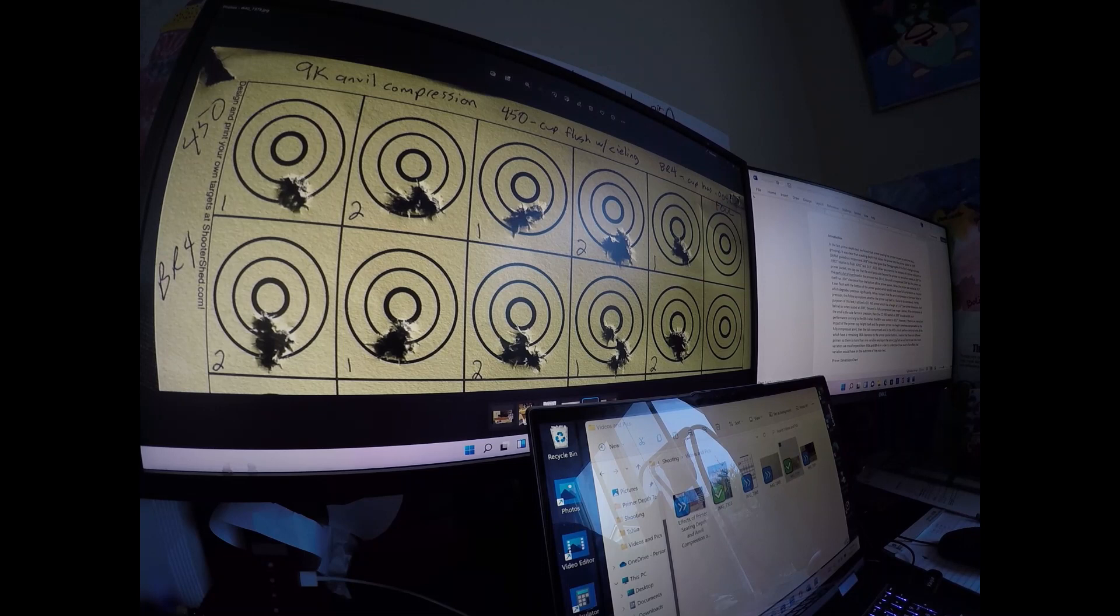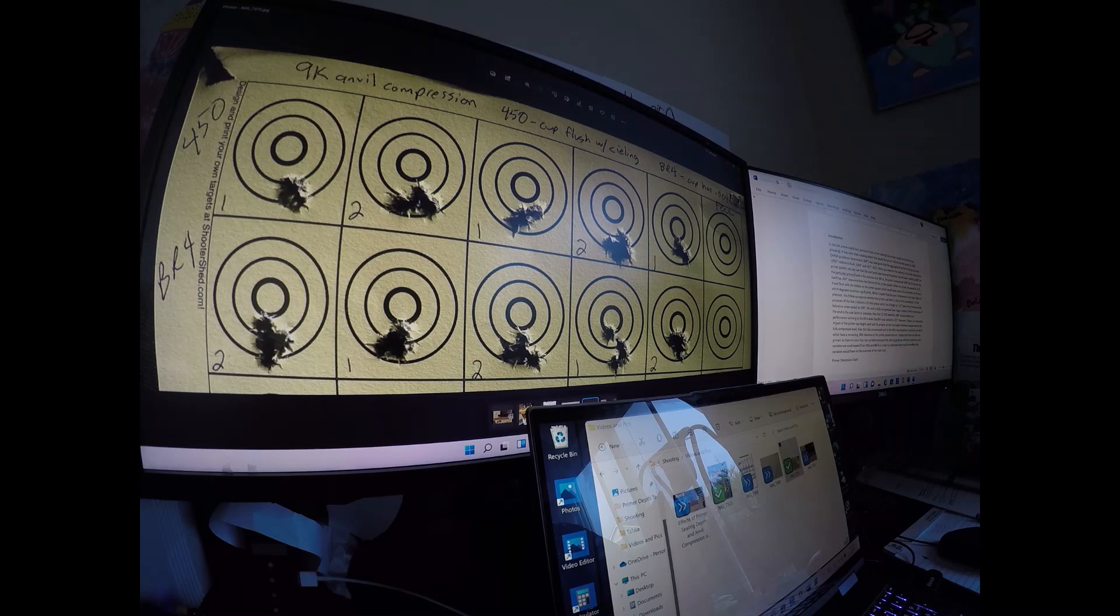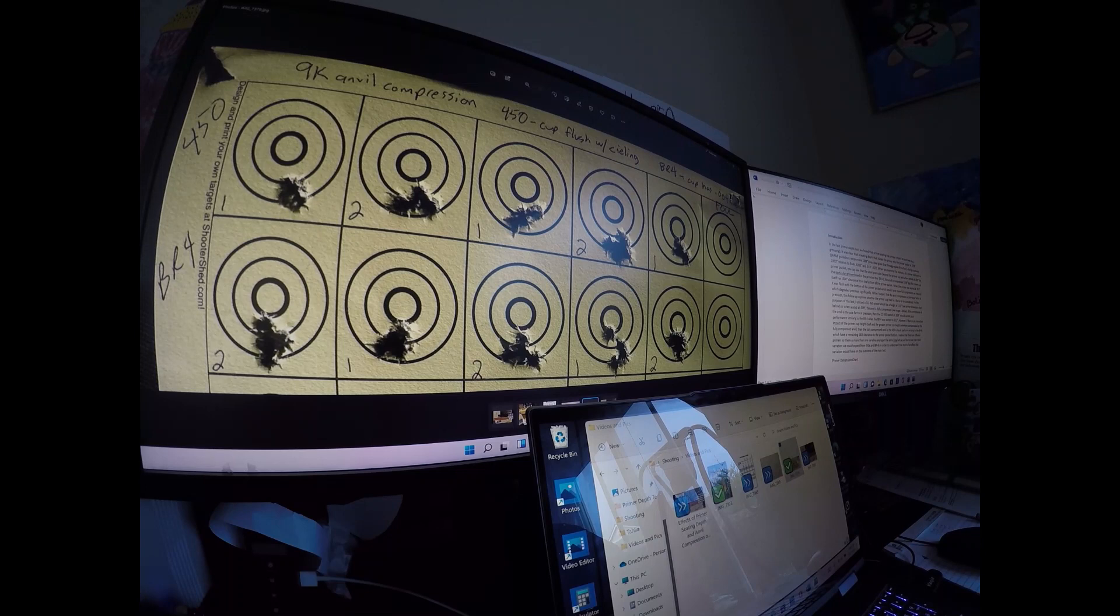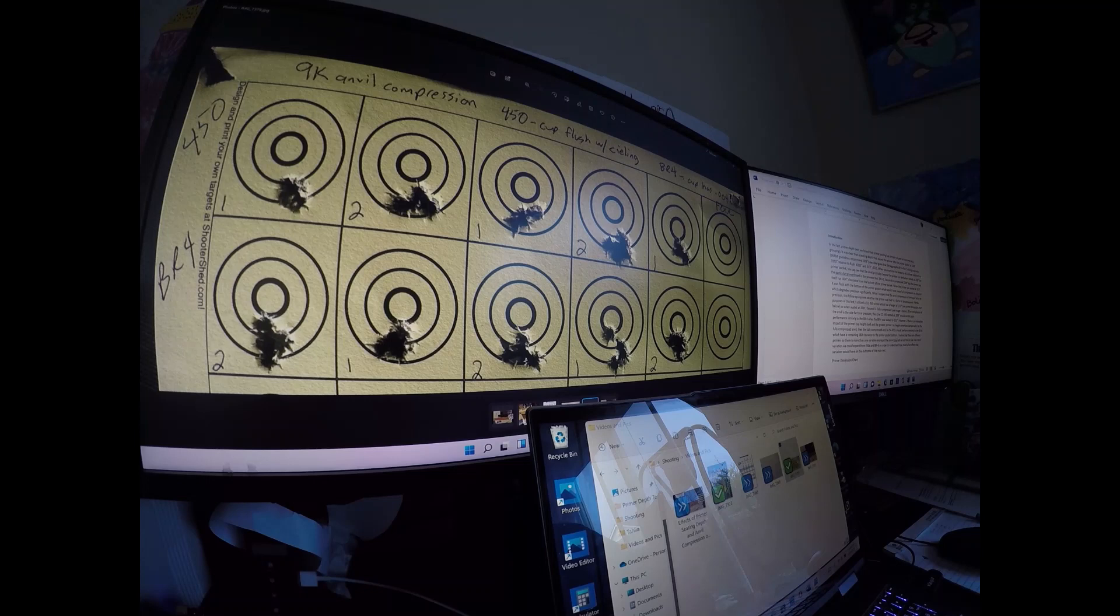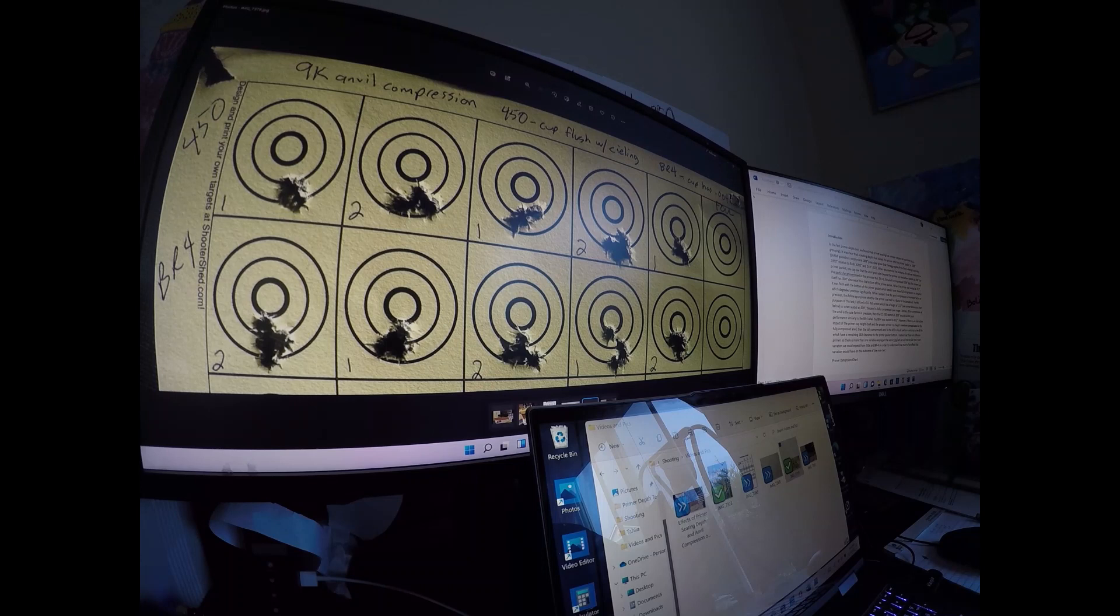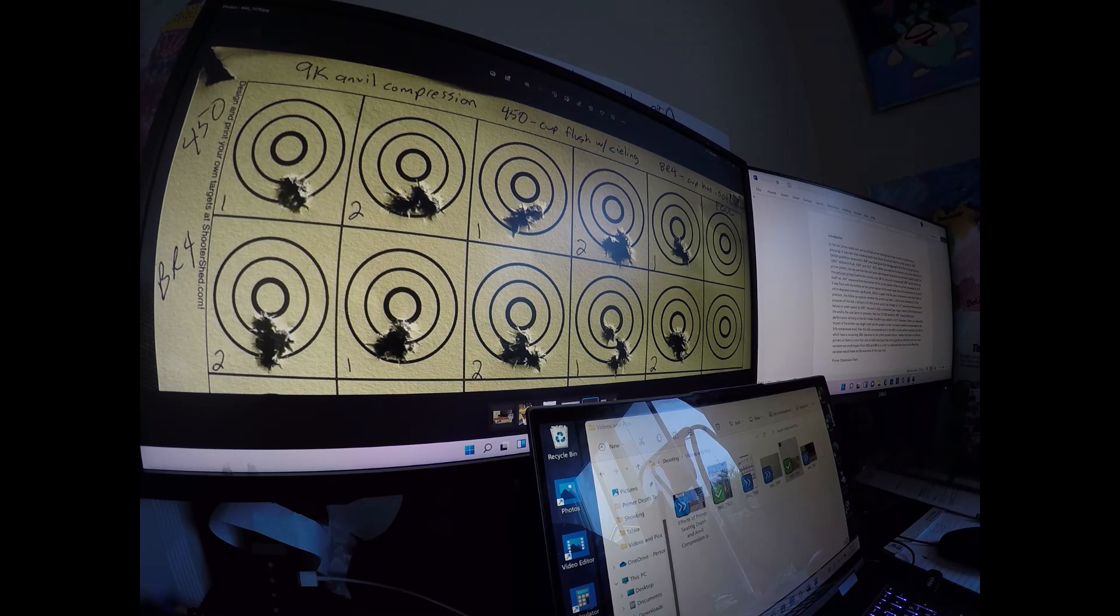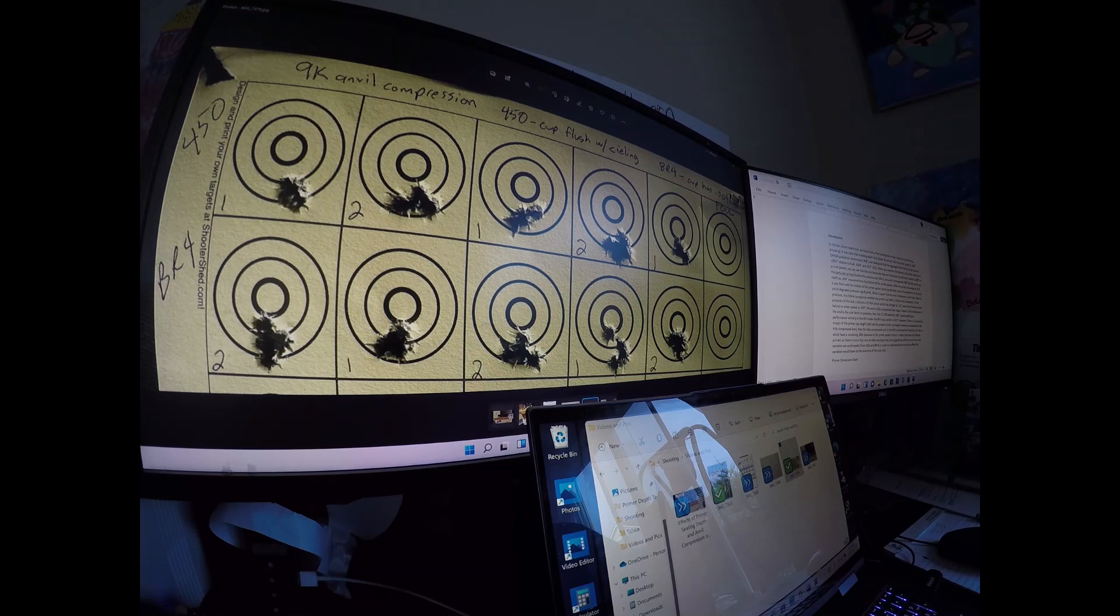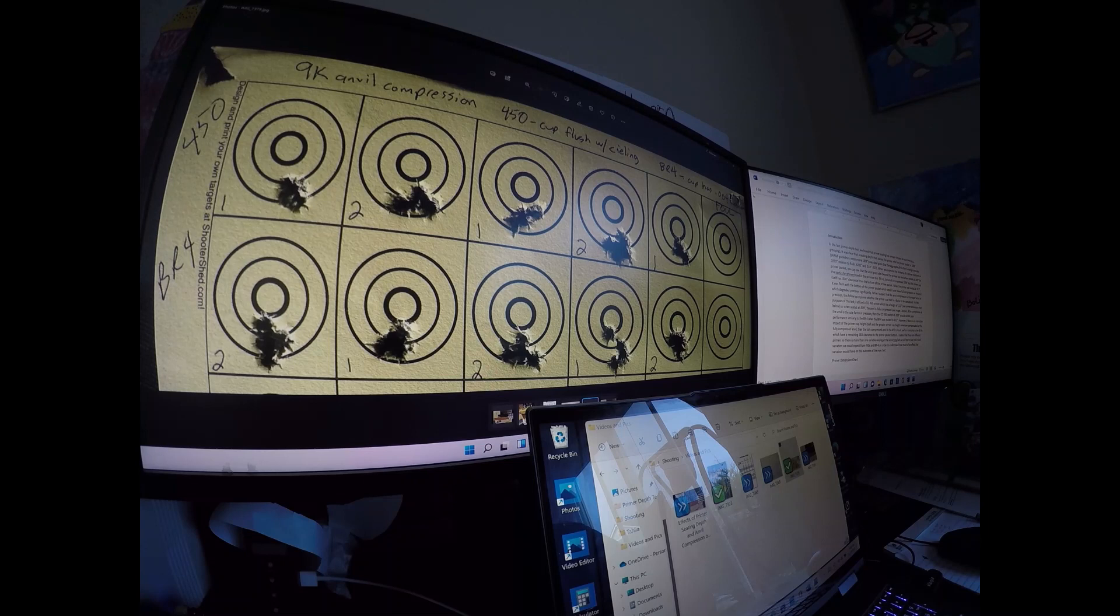It was clear that a seating depth that placed the primer into the primer pocket at nine thousandths was an ideal range. SAAMI guidelines recommend eight thousandths, so it's probably eight to nine thousandths or maybe seven to nine thousandths. In our last test, the aggregate of five five-shot groups for nine thousandths seating depth was 0.1992. Flush was 0.4282, and seating that primer thirteen thousandths was 0.4321. Definitely flush and really deep didn't do too well, but nine thousandths seemed to have done the best.